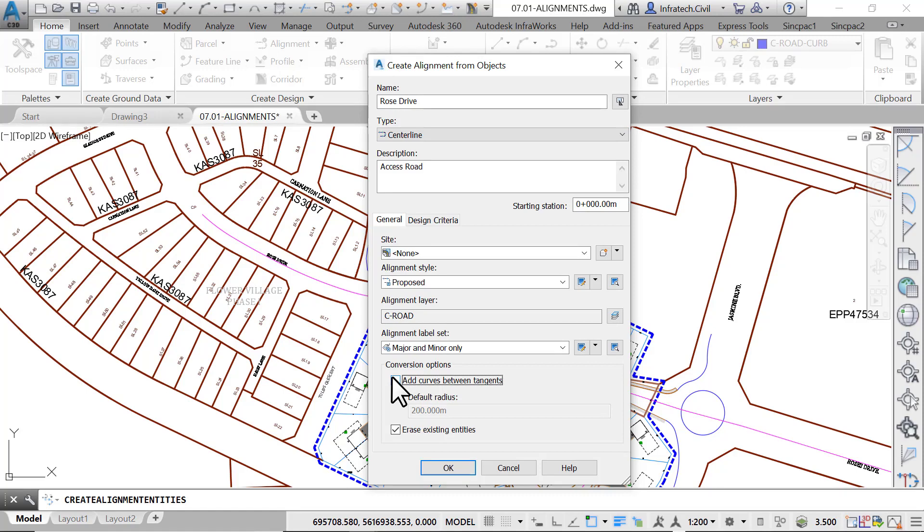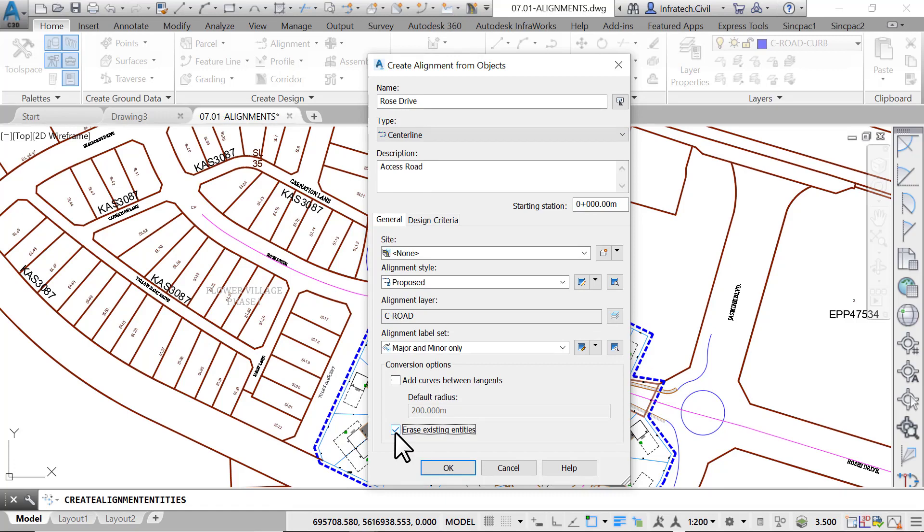Finally, check the erase the existing entities checkbox to erase the original polylines. Once you create the alignment, the polyline is not needed anymore and can be disregarded. If for any reason we need it, we can simply offset the alignment to recreate it.